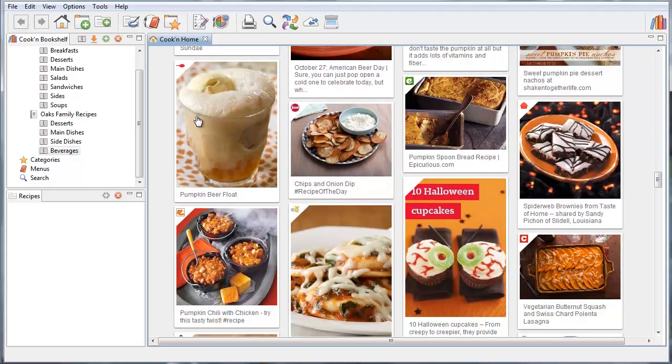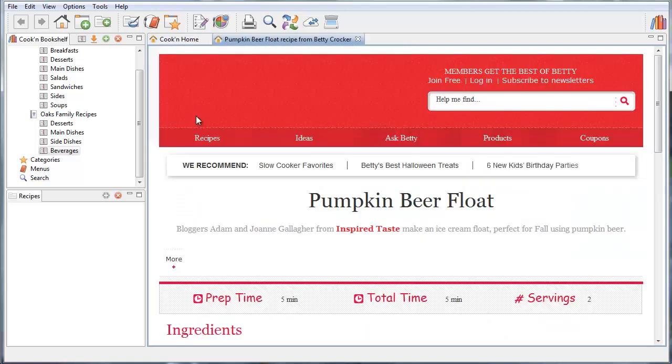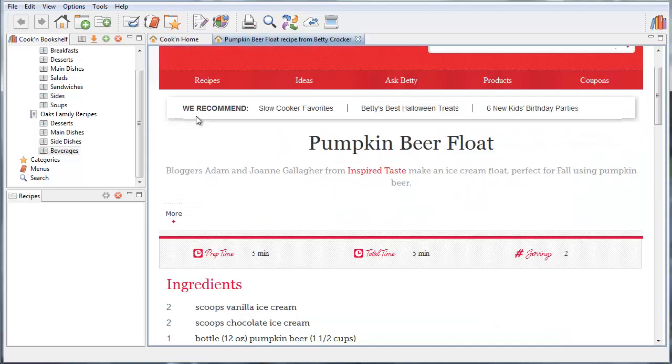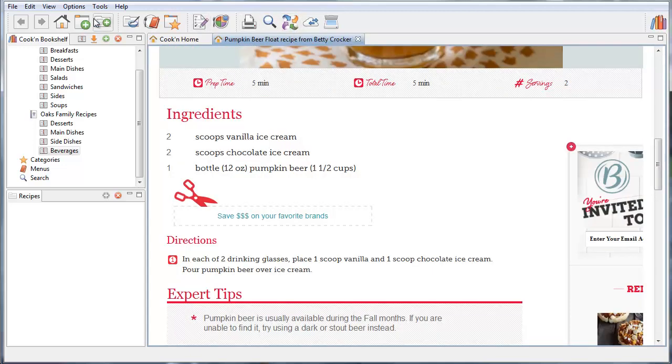This recipe looks really good right here from Betty Crocker. I could click on this recipe to see more about it and to see if it looks like one I would like. And then I could click the Capture button right here to capture it and save it to my own cookbook.